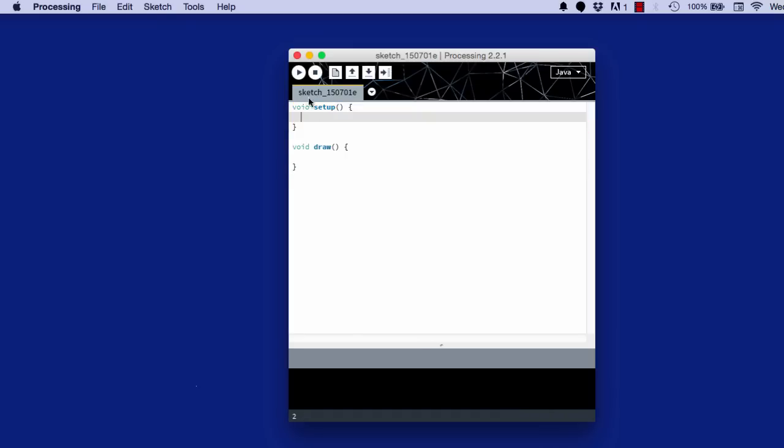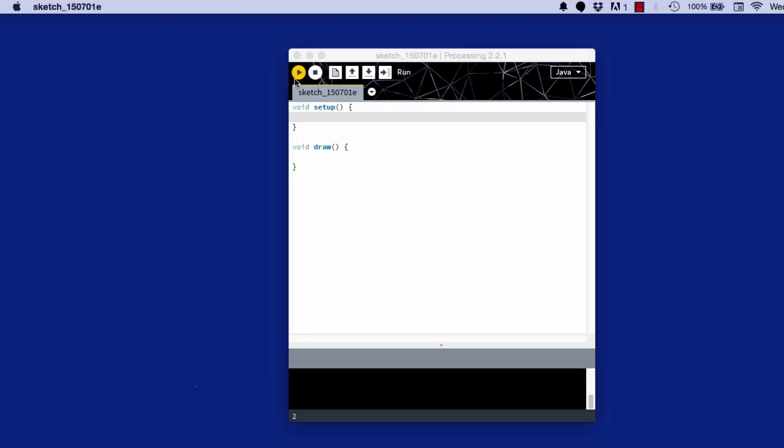So if I play this right now, you will get nothing. You will just get a blank 200 by 200 gray screen, which is the default.